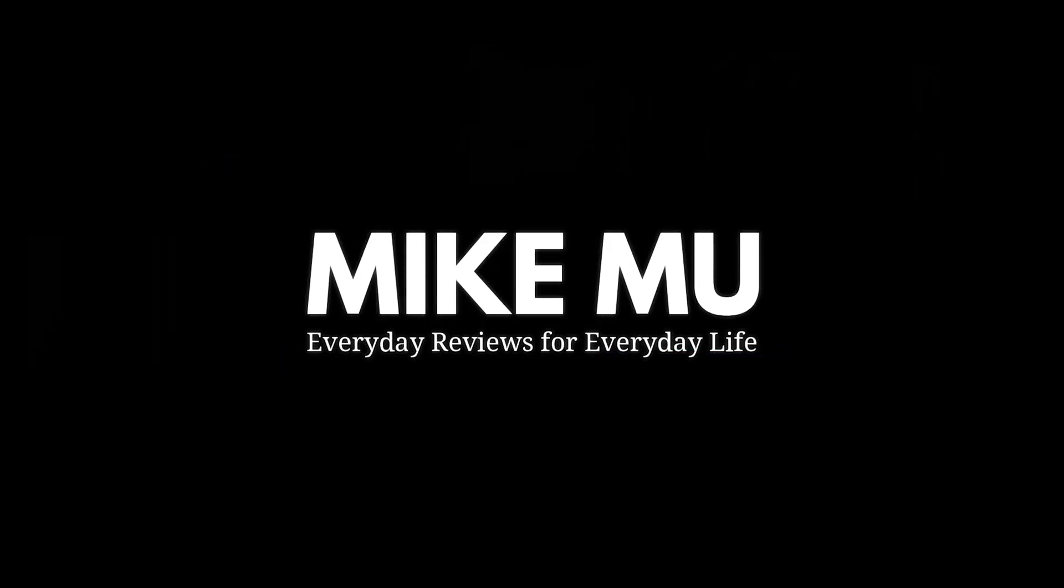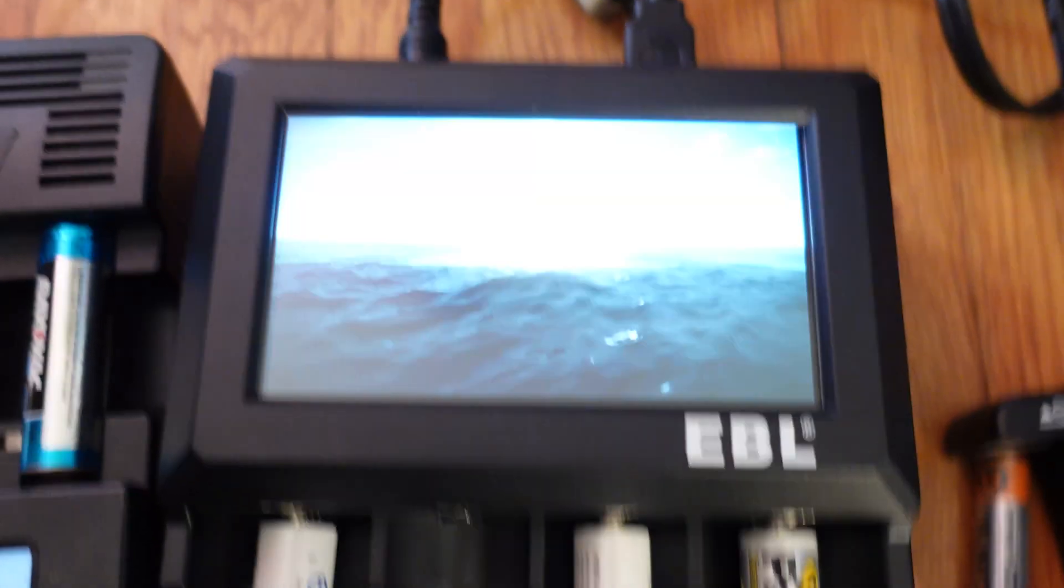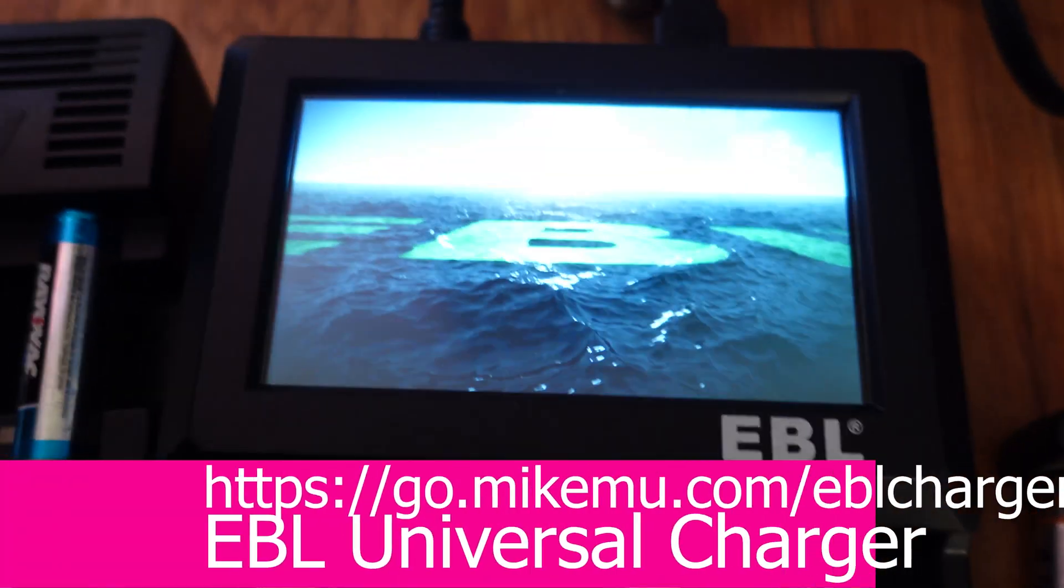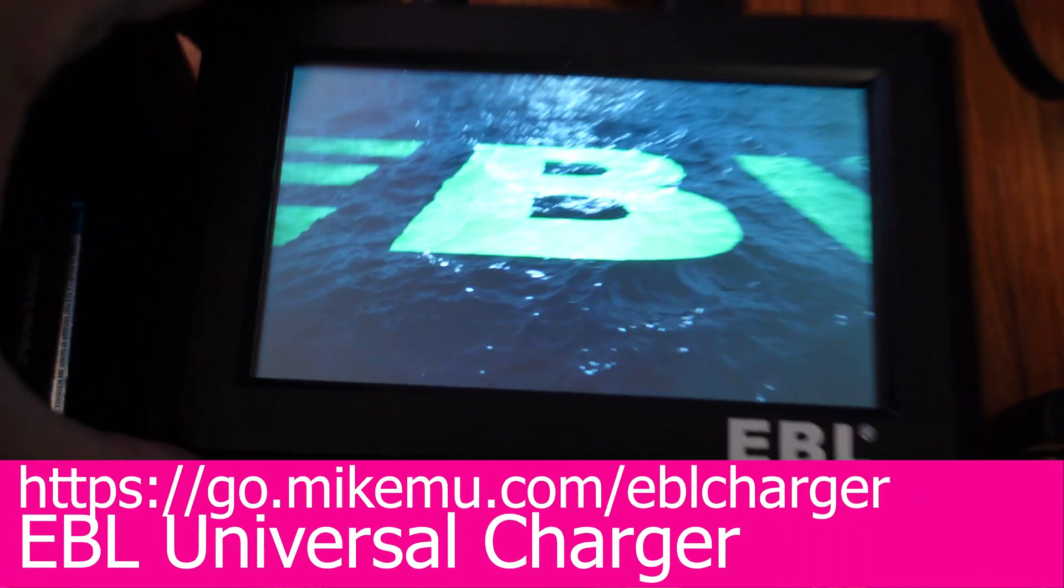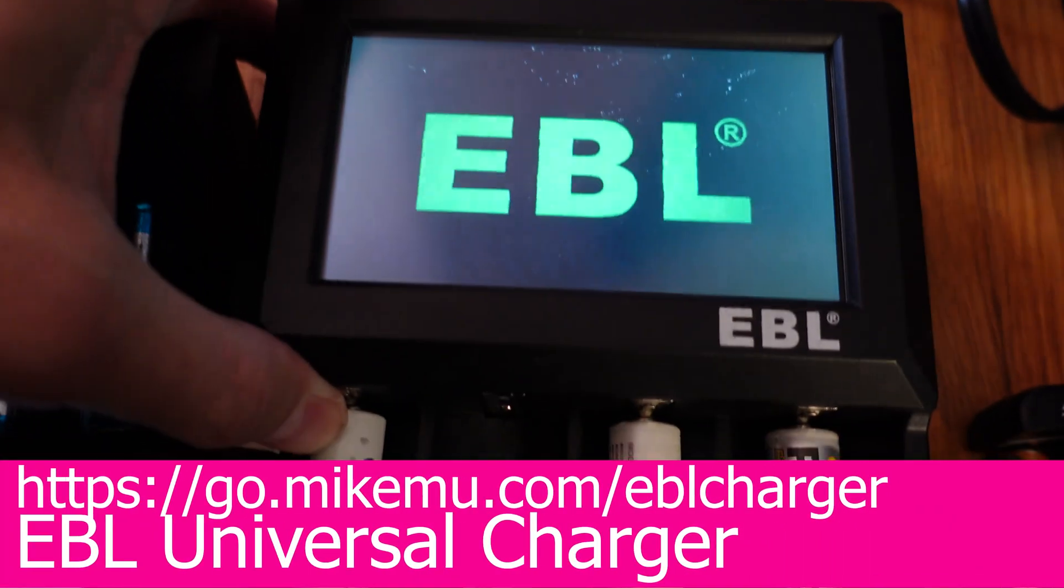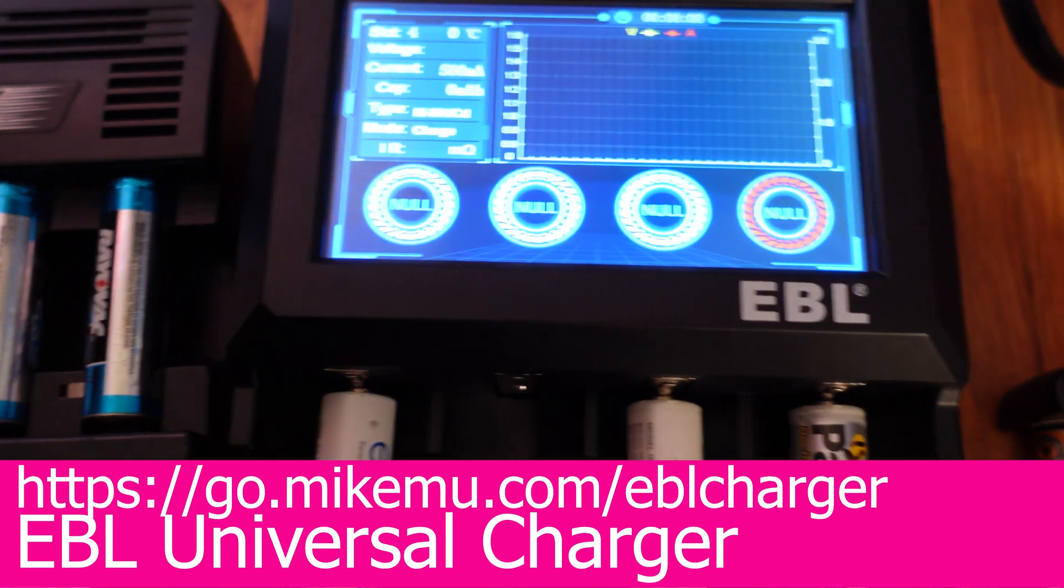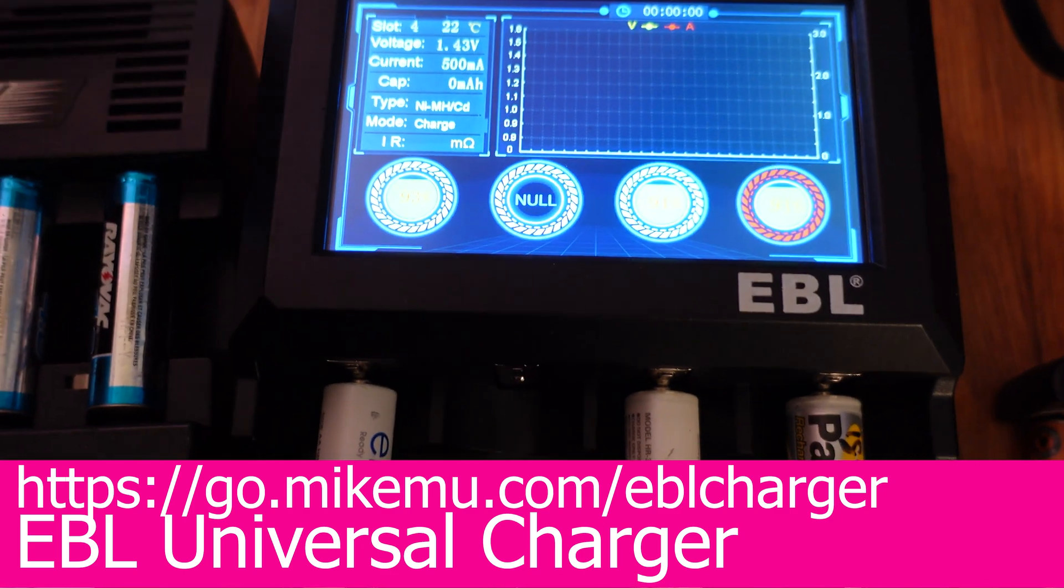Hey, what's happening guys? Mike here. Check this battery charger out. This guy has an active LCD screen. Look at this boot up sequence. It's being sold by EBL and it's roughly about $95.